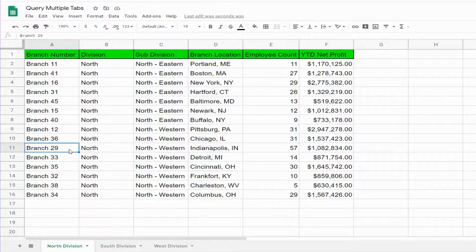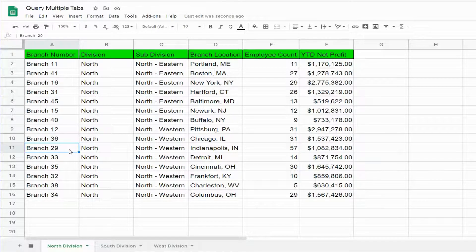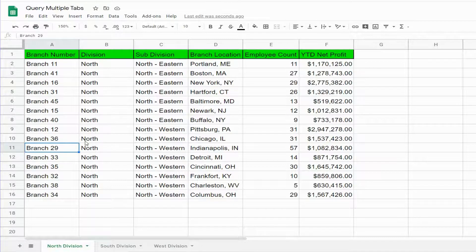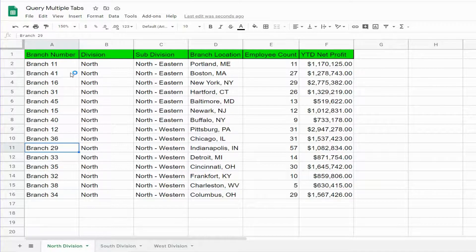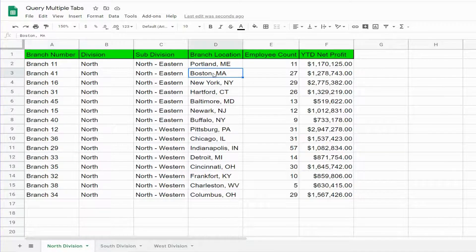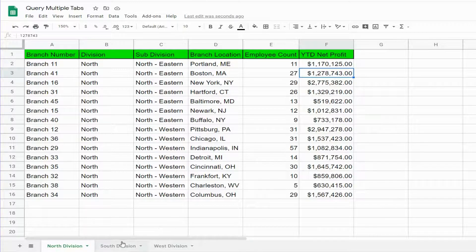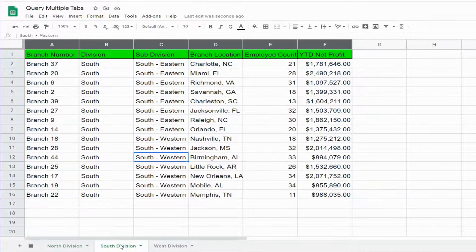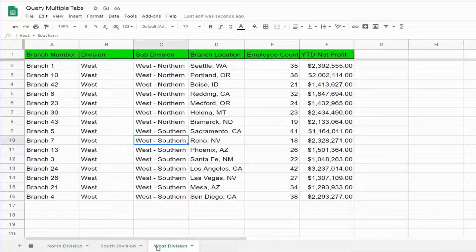In this lesson, we're going to cover how to query data across multiple tabs in Google Sheets. You can see here in this example we have a dataset of branch locations with branch number, city, state, year-to-date net profit, and we have the same data elements on two other tabs.